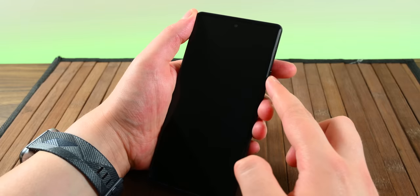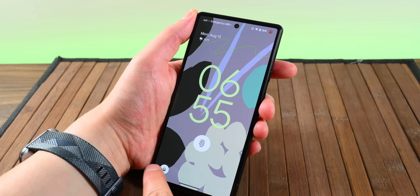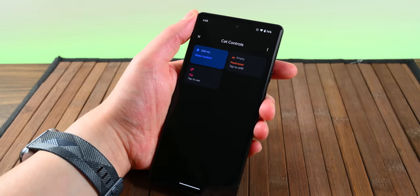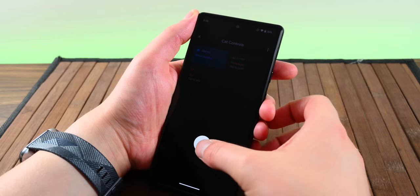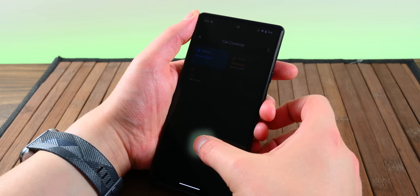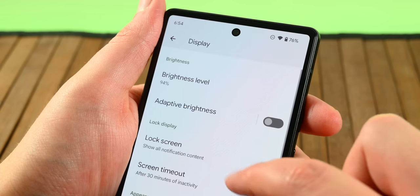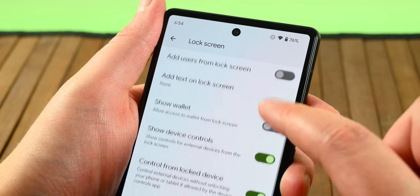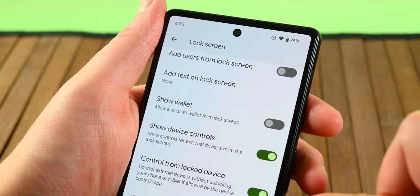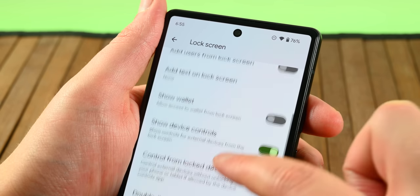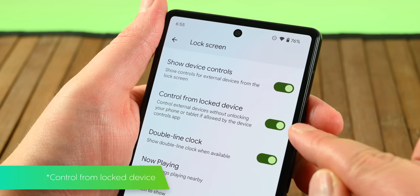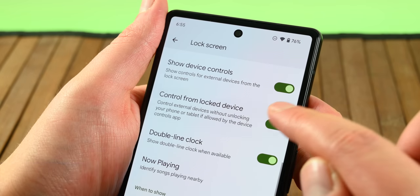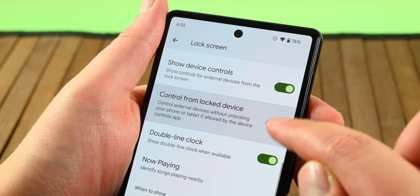App developers can now let you control smart home gadgets without unlocking your phone. On this Pixel 6, it shows up as a house icon on the home screen in the bottom left corner, and it goes straight to your smart home stuff. You can find the setting under Settings, then Display, then Lock Screen, and it's called Show Device Controls. You'll see more support for this as app developers add it to their applications.